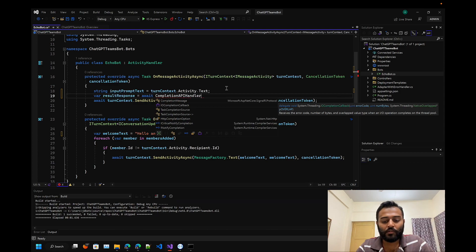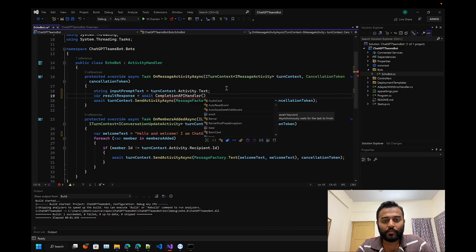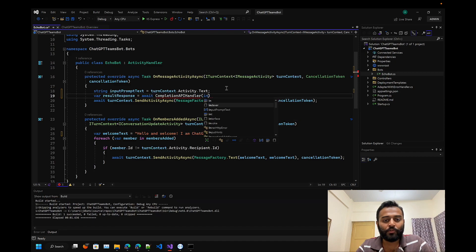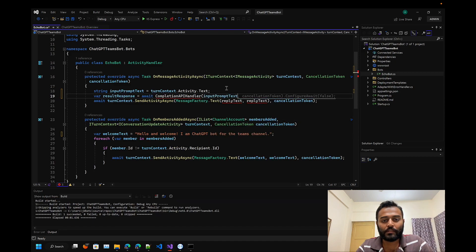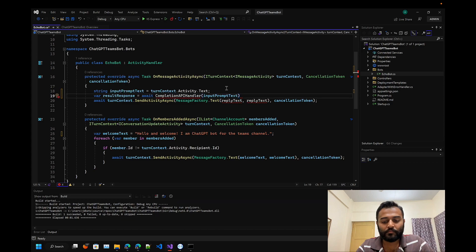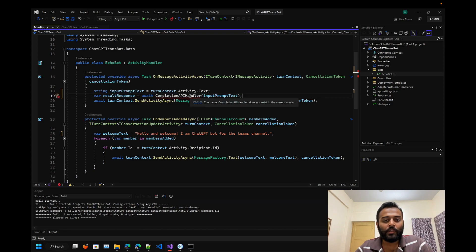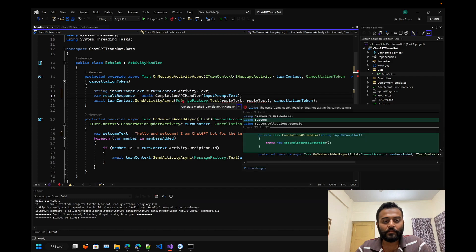Here we'll be passing our input prompt text and that is all. Let me create a method out of this.